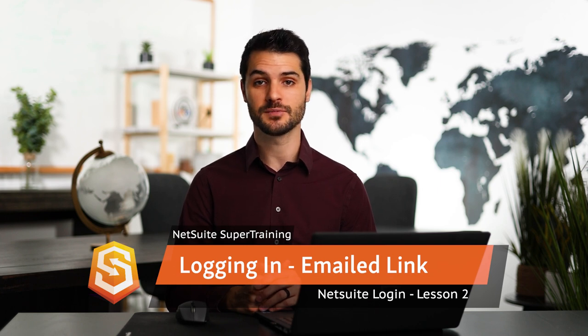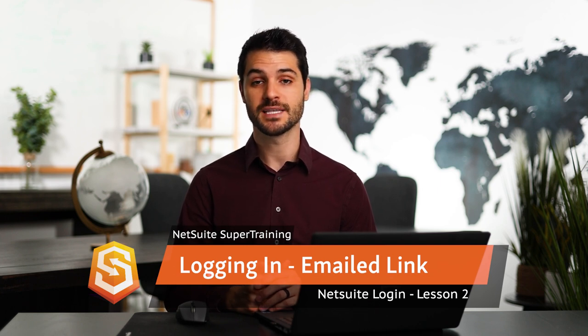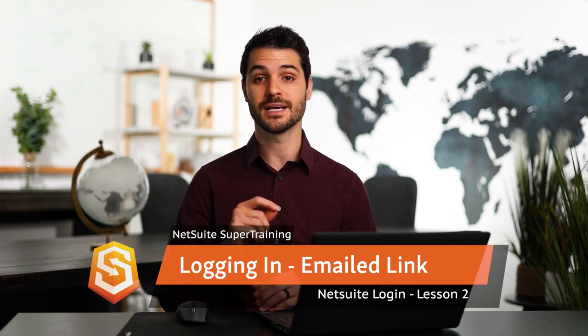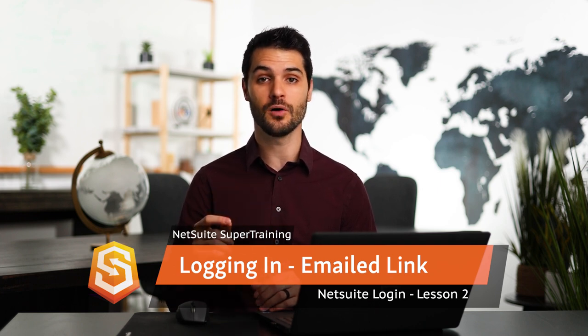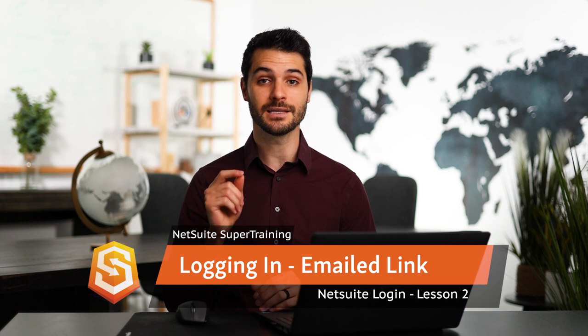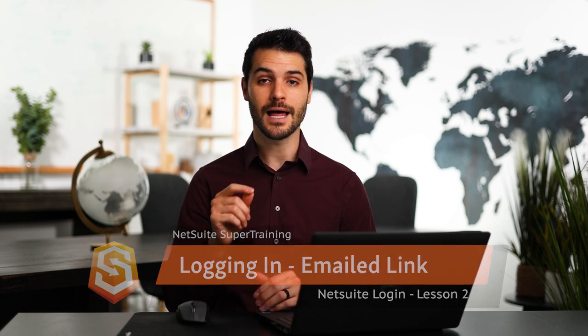However, there is a second option, which is that your administrator has sent you an email containing a link allowing you to set your password. So we're going to be taking a look at that option now.